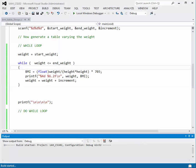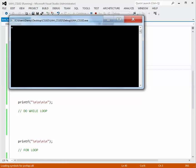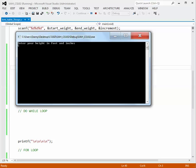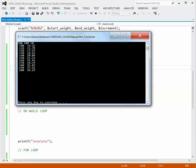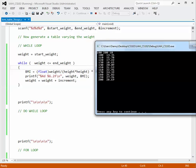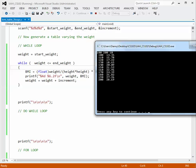We build it and run it a second time. Entering 5 feet 10, 100 to 200 with increments of 10, this time we get a much nicer table. We went through the loop starting at 100 and stopped at 200, adding 10 pounds each time. The body mass index ranges from 14.3 up to 28.69. This is the bare minimum output, but it's not a great format, so let's add a header and column headings.